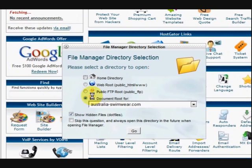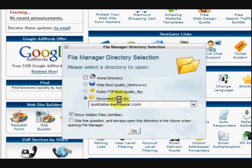Now it's going to let me choose which domain I want to go to. If you've only got one then it won't give you a choice, it will just take you straight in.